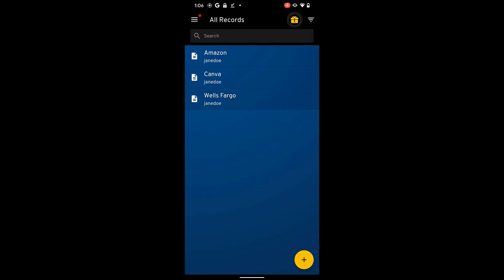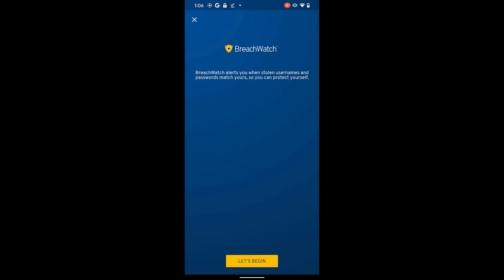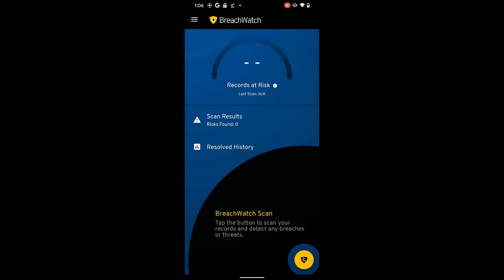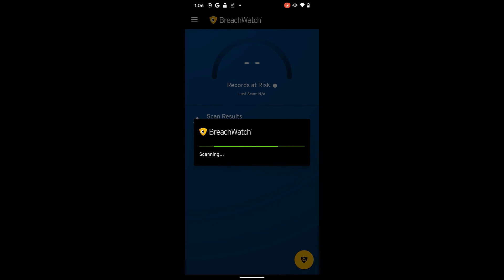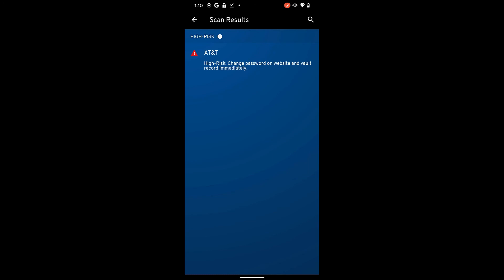To start your BreachWatch scan on an Android device, from the left navigation menu tap BreachWatch, then tap Let's Begin, and then tap the BreachWatch Scan button. BreachWatch will scan your records and report any risks associated with them. Tap Scan Results to view your high-risk records.